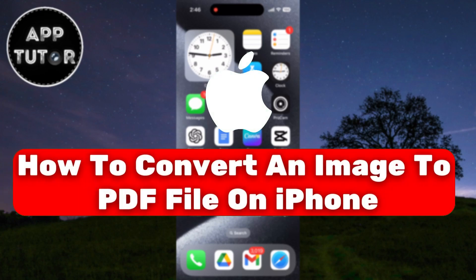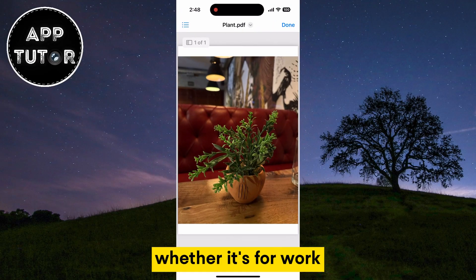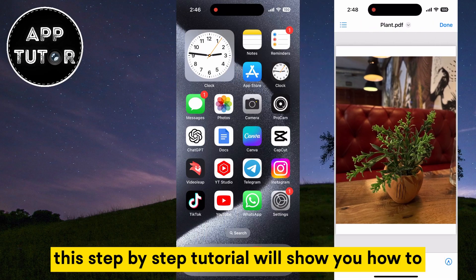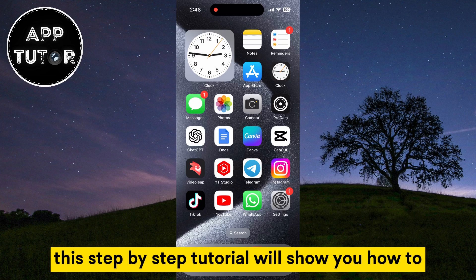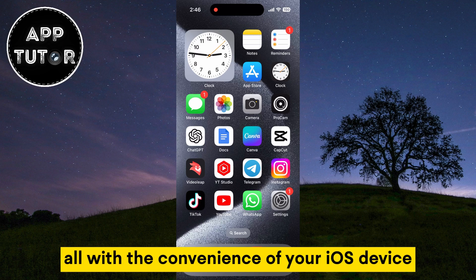Having the ability to convert images to PDF files right on your iPhone is incredibly useful, whether it's for work, school, or personal projects. This step-by-step tutorial will show you how to effortlessly transform images into PDFs, all with the convenience of your iOS device.